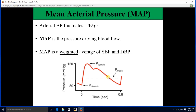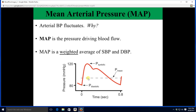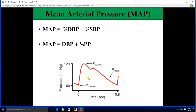The MAP is the average pressure driving blood flow. Now MAP is not a straight average — it is a weighted average. Notice how the mean pressure line here is closer to diastolic than to systolic; we weigh diastolic more heavily. The reason we do this is because we spend more time closer to the diastolic pressure value. The MAP is two-thirds your diastolic plus one-third of the systolic.